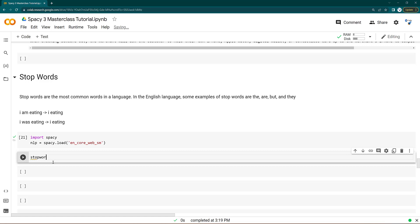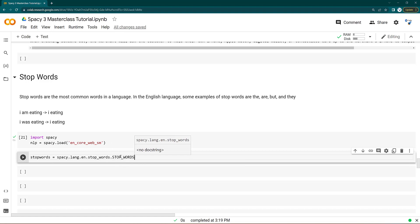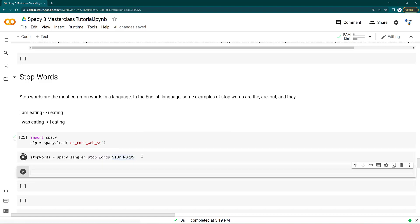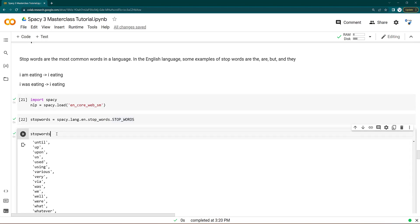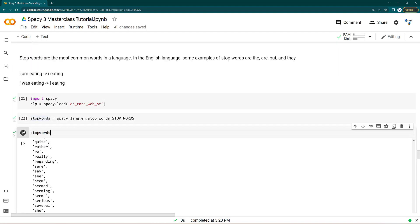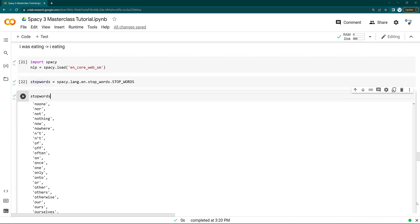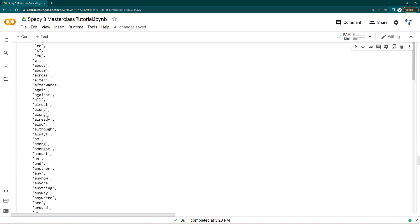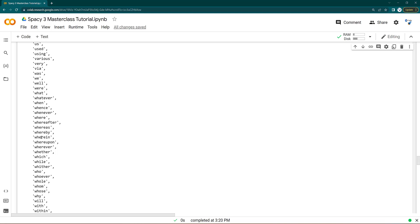To get stop words, use: `stop_words = spacy.lang.en.stop_words.STOP_WORDS`. This gives you the default stop words list. The stop words list is quite large because these words occurred very frequently in the sentences on which SpaCy was trained, so they were considered stop words.